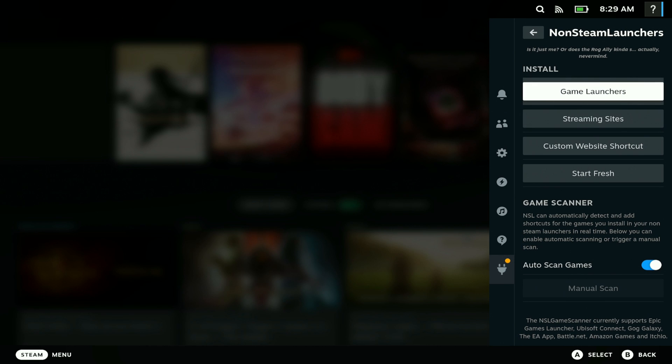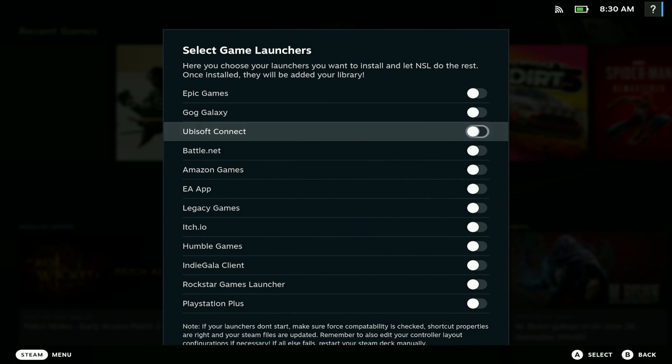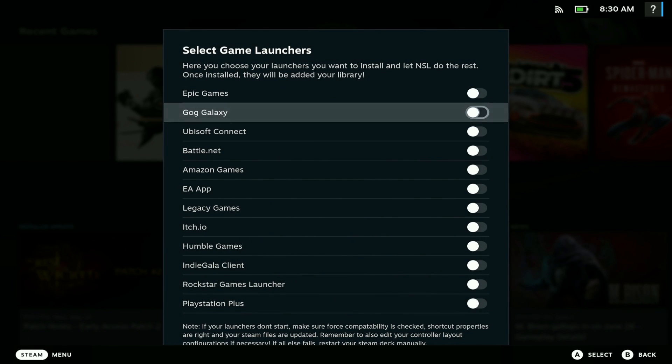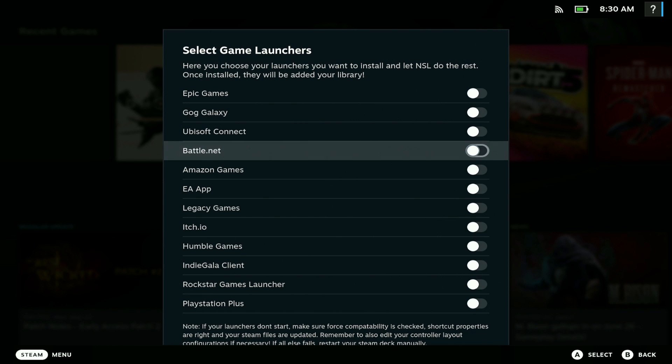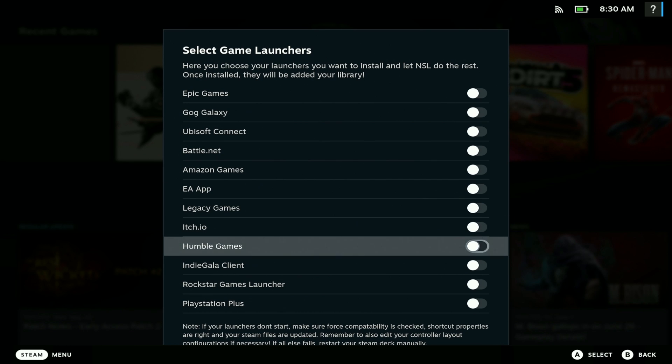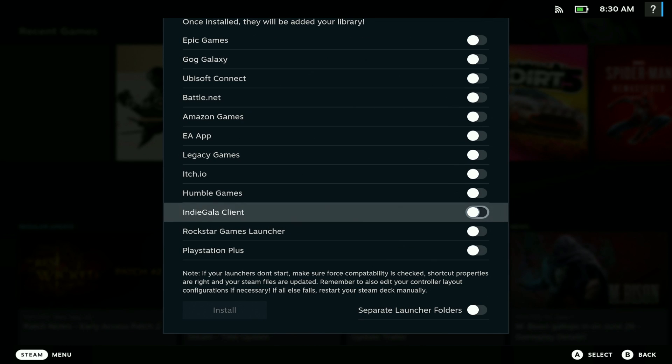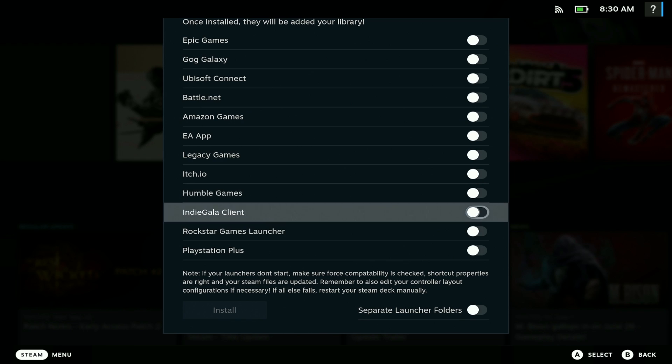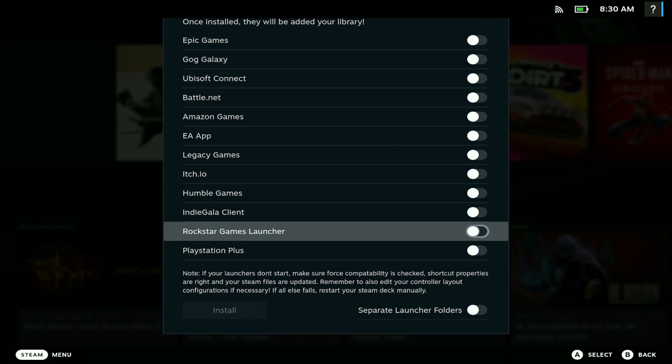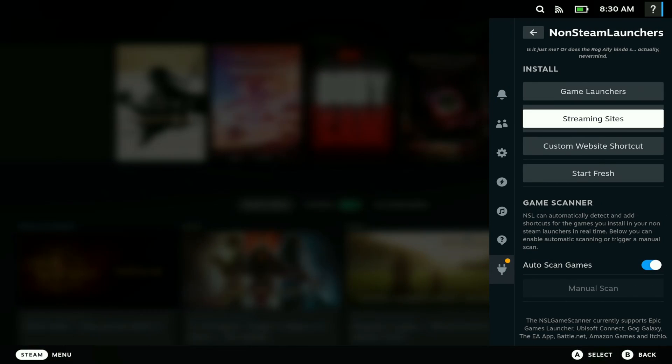As you can see here, we have all the game launchers: Epic, GOG, Ubisoft, Battle.net, Amazon, EA - any launcher that you want you can get right here. PlayStation Plus, Rockstar Launcher, Humble Games, and more.